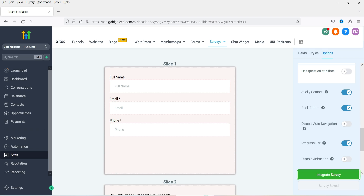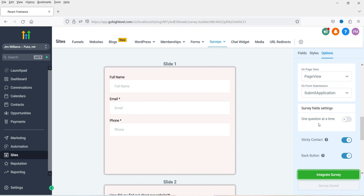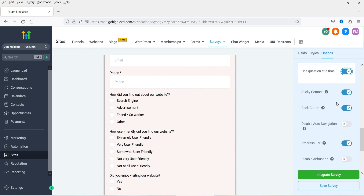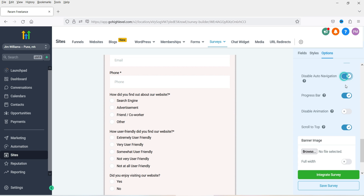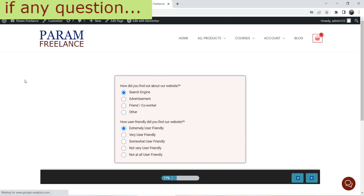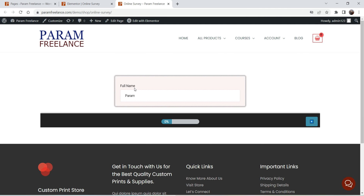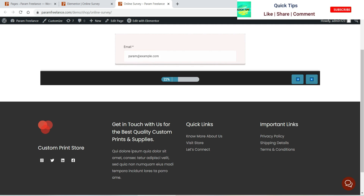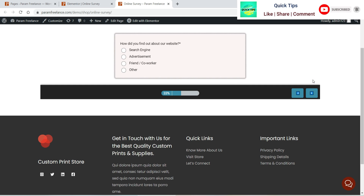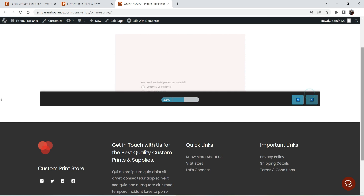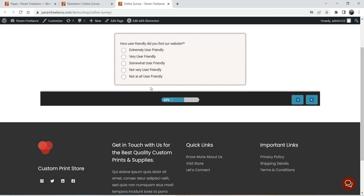Now let's go to the settings and enable the 'one question at a time' option. We're also going to disable auto navigation. Click Save and let's refresh the page. Now you will see only one field at a time — first Full Name, then Email, then Phone. I've selected an option but it's not going to the next slide automatically because we disabled auto navigation, so we need to click the button to go to the next field.